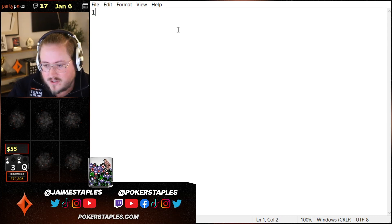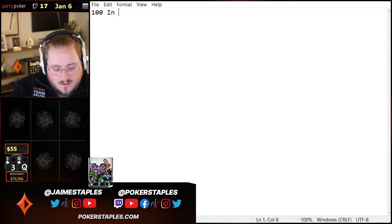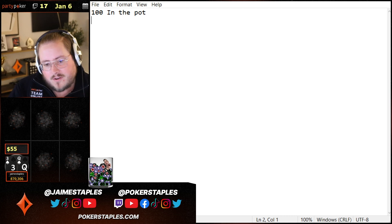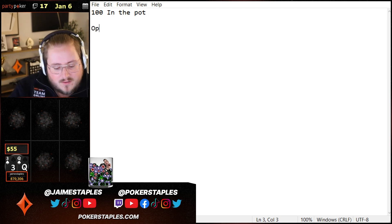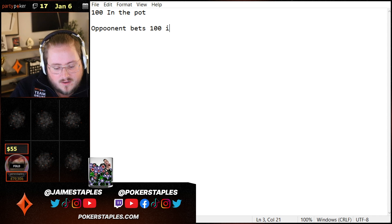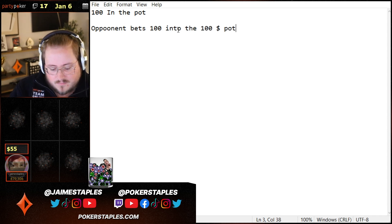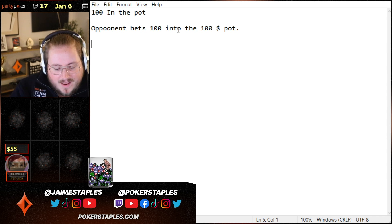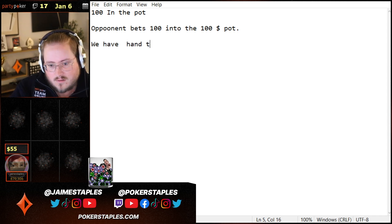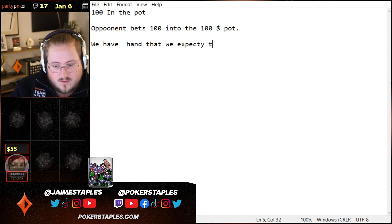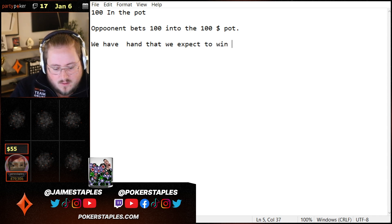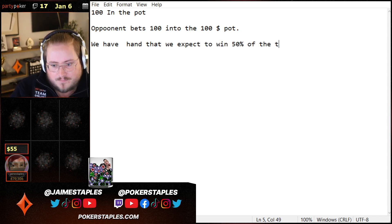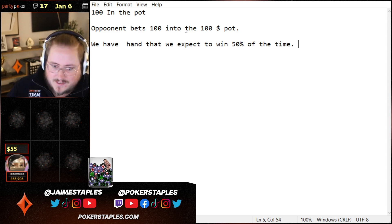Let's say we're in a pot and there's a hundred dollars dead in the pot. We didn't put anything in the pot. And then our opponent bets a hundred into the $100 pot. And we have a hand that we expect to win 50% of the time — we think it's going to win half the time.